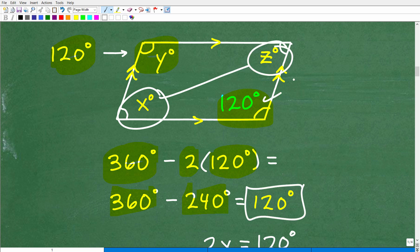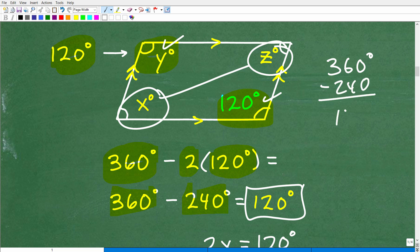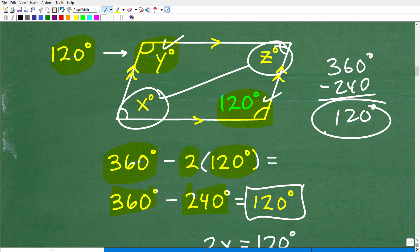So this is 120, and this is another 120 — that's 240. We know the total is 360, so we take away the 240. That leaves us with 120 degrees remaining. We know this angle and this angle have to be the same, so we can evenly split those 120 degrees between them, which of course gives us 60 degrees. That's how we get 60 degrees as our answer.